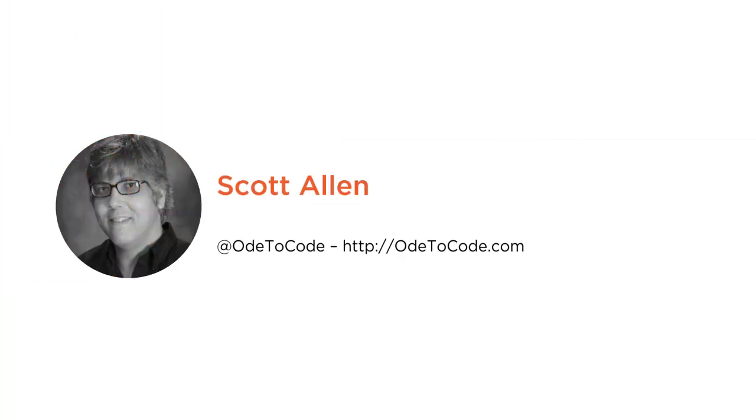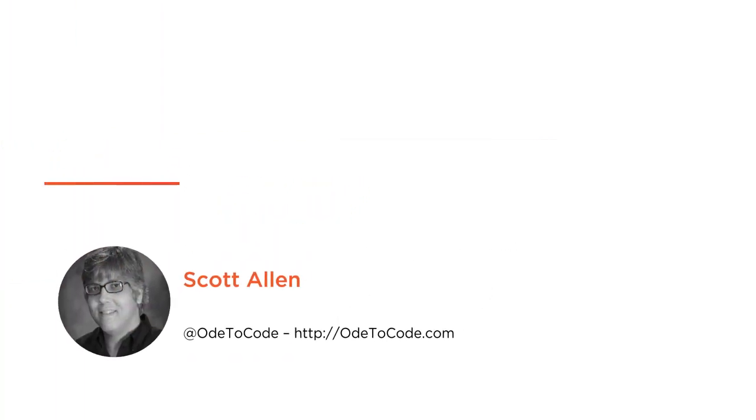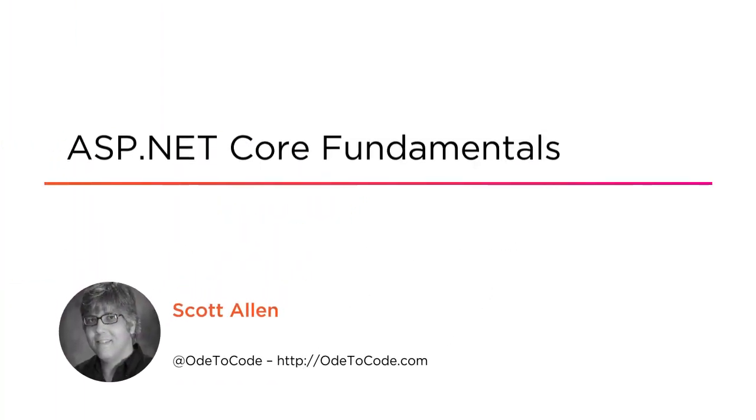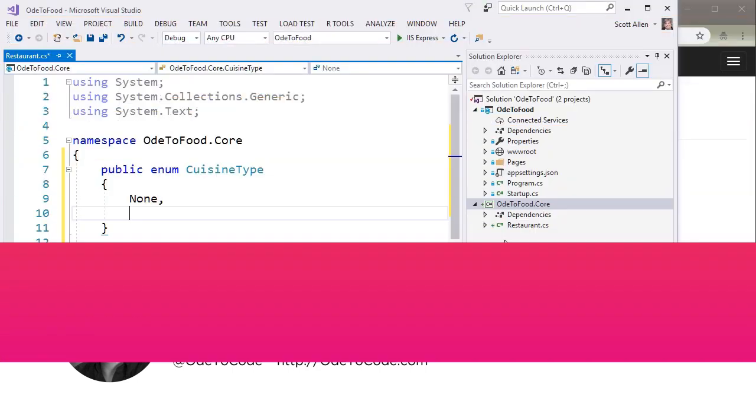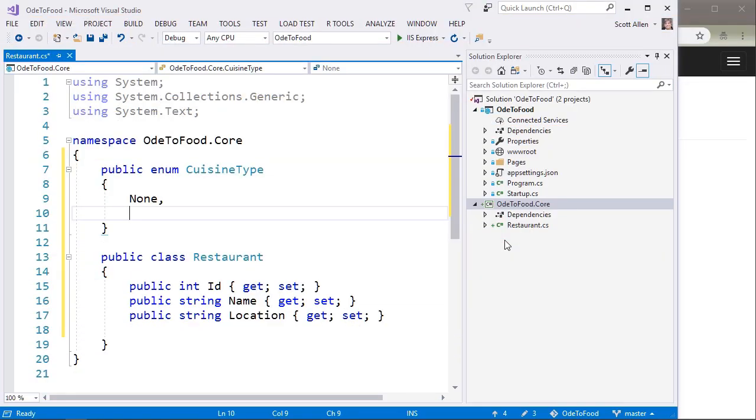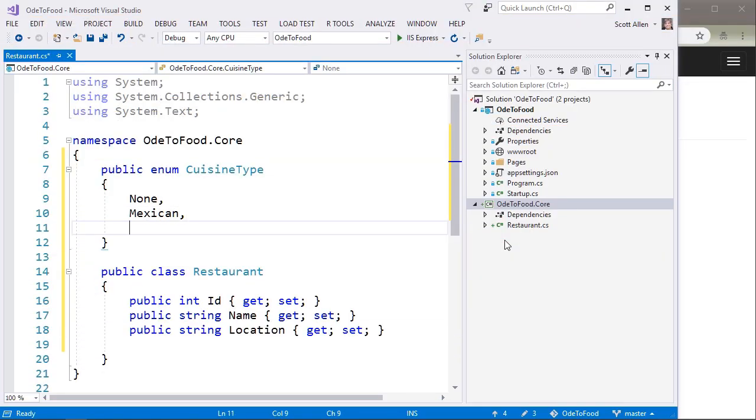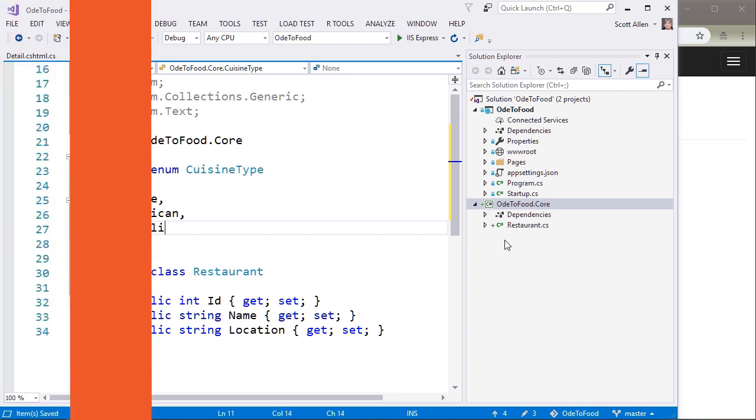Hi, this is Scott Allen, and this is my ASP.NET Core Fundamentals course. ASP.NET Core is the latest web framework from Microsoft, and it's engineered to be fast, easy, and work across platforms.